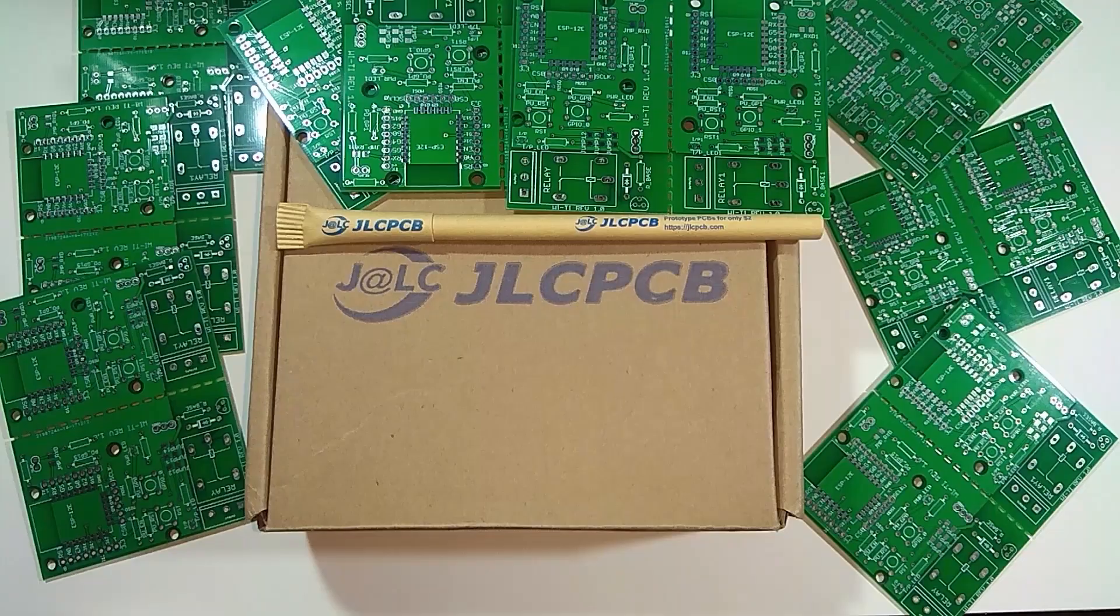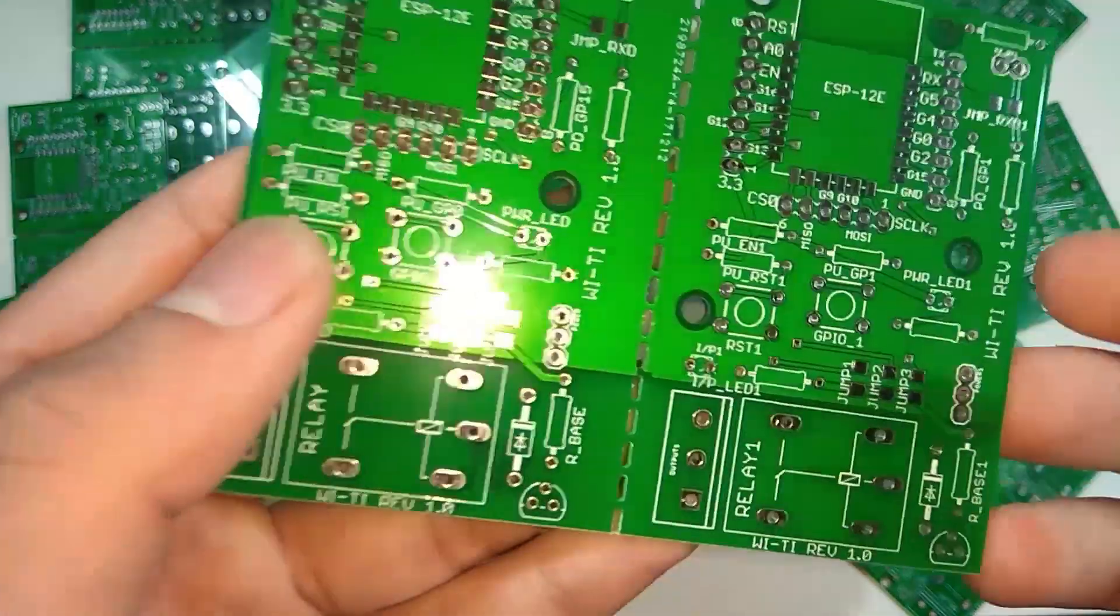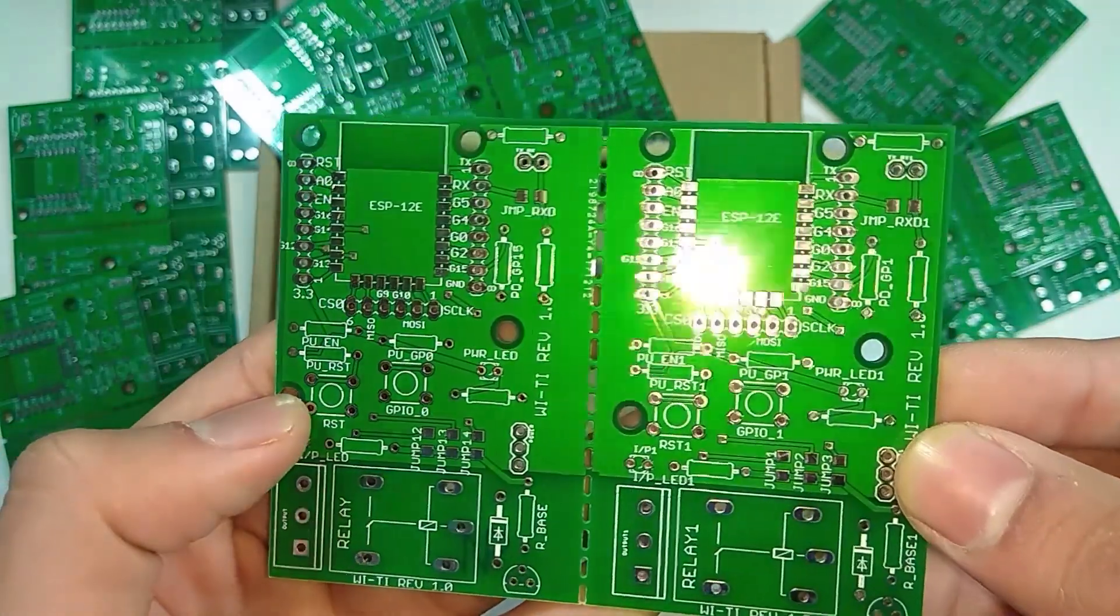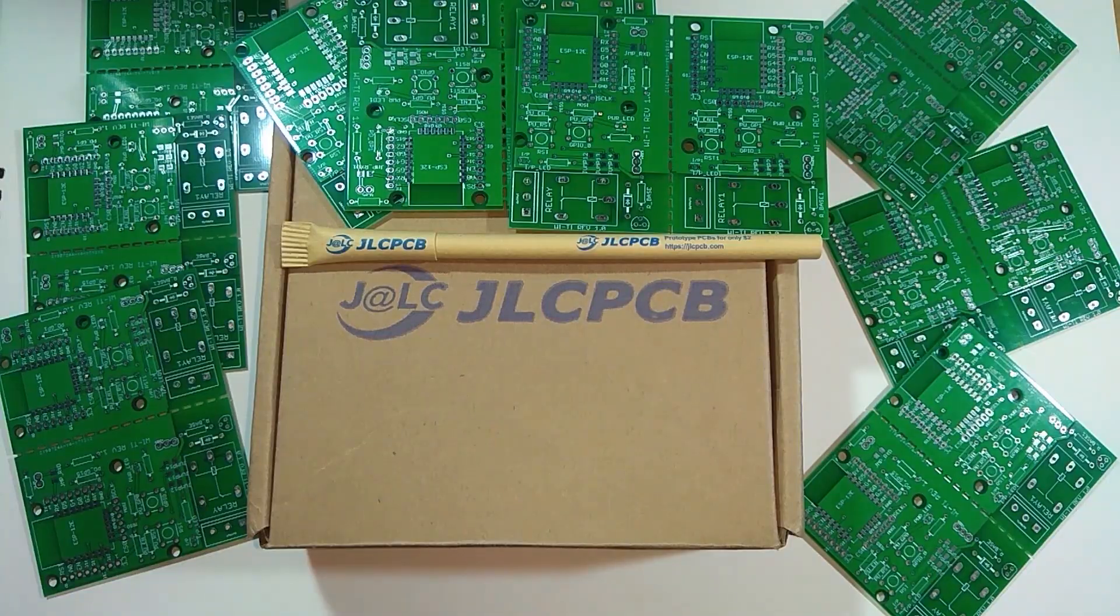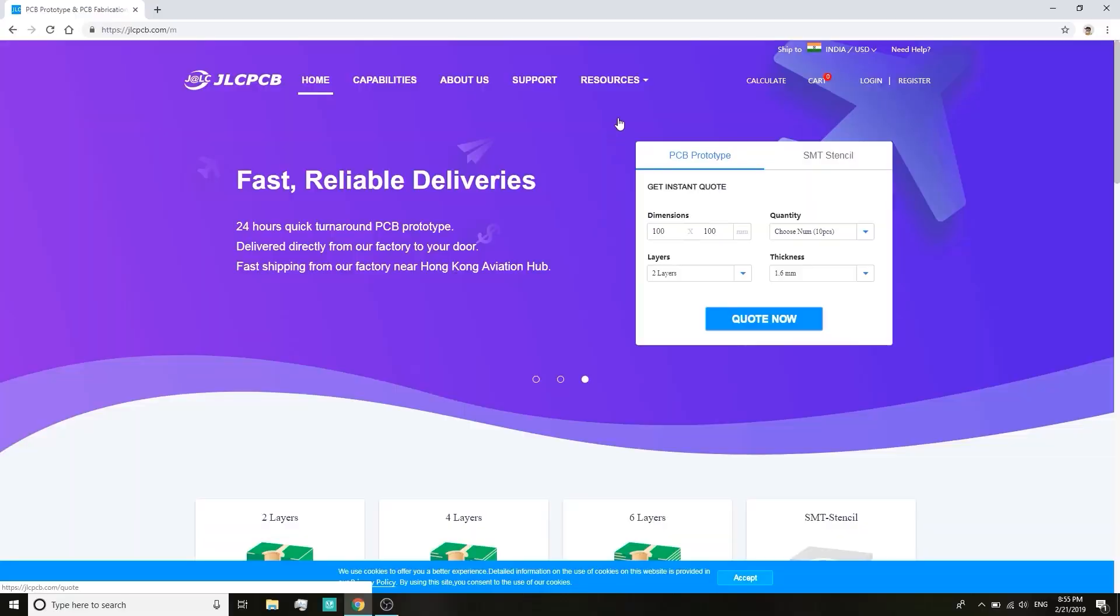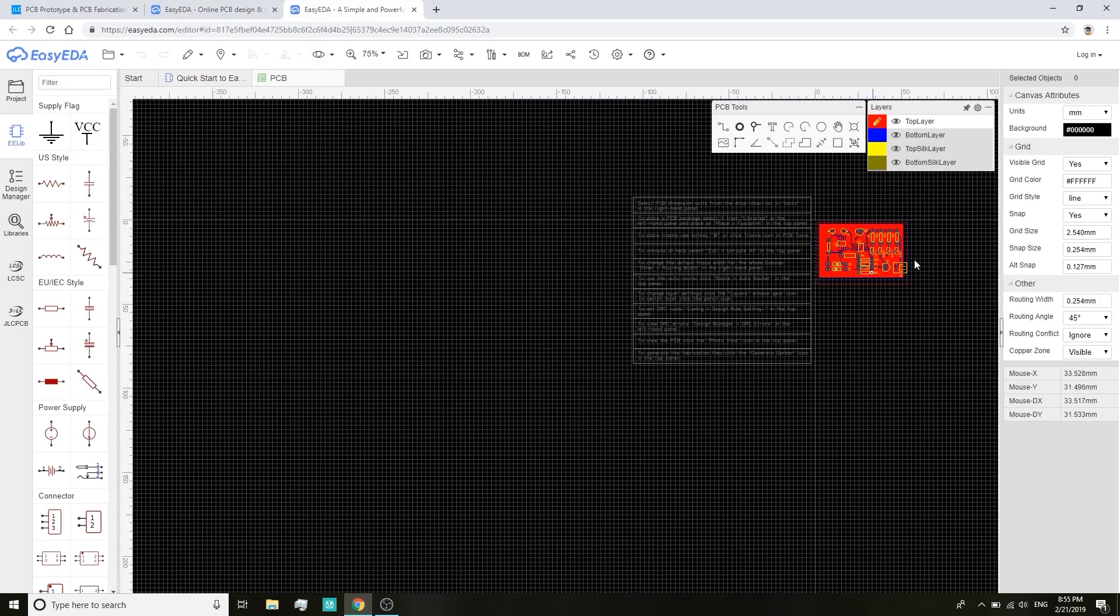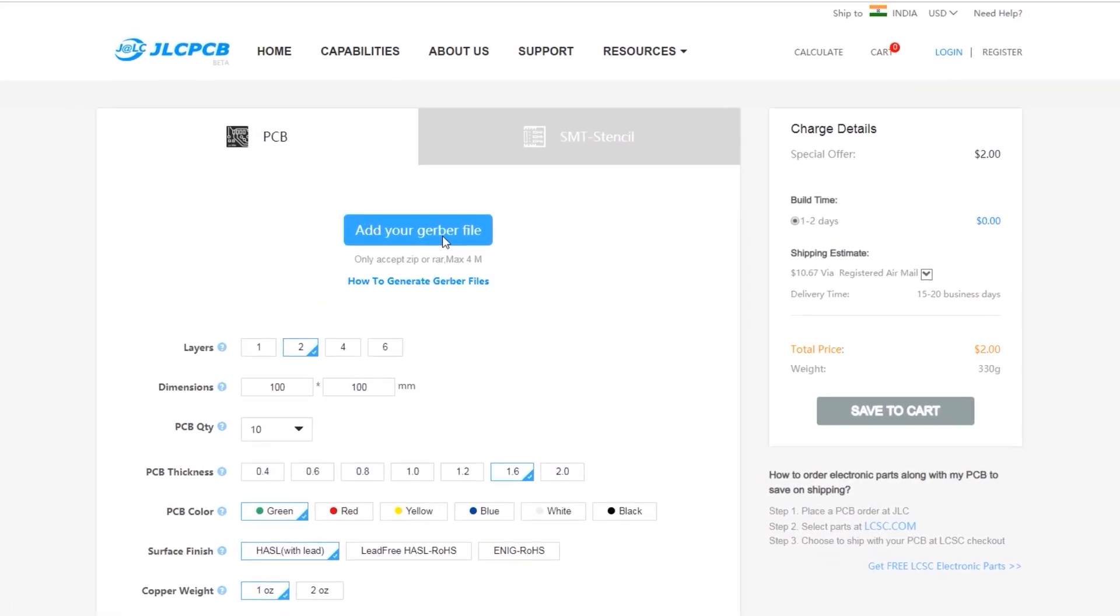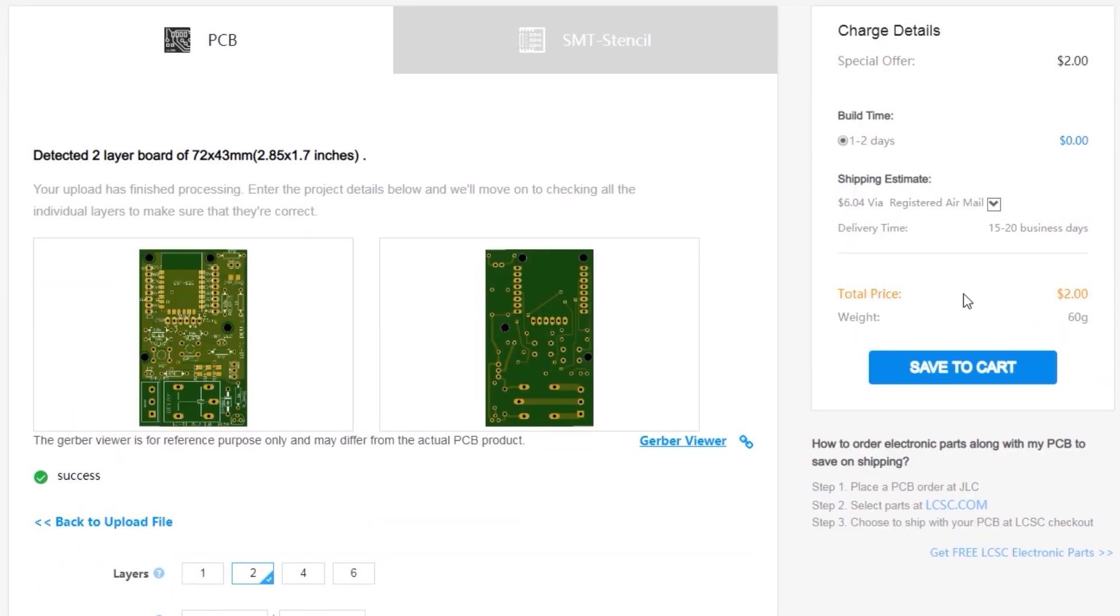I order all my PCBs from JLCPCB.com. They offer 10 PCBs for two dollars only, with quick turnaround time and 24 hour production period. To design a PCB you can use EasyEDA and then generate Gerber files for your project. Upload the Gerber files on JLC PCB and get your PCB manufactured for cheap. They are currently also offering discounts on shipping.